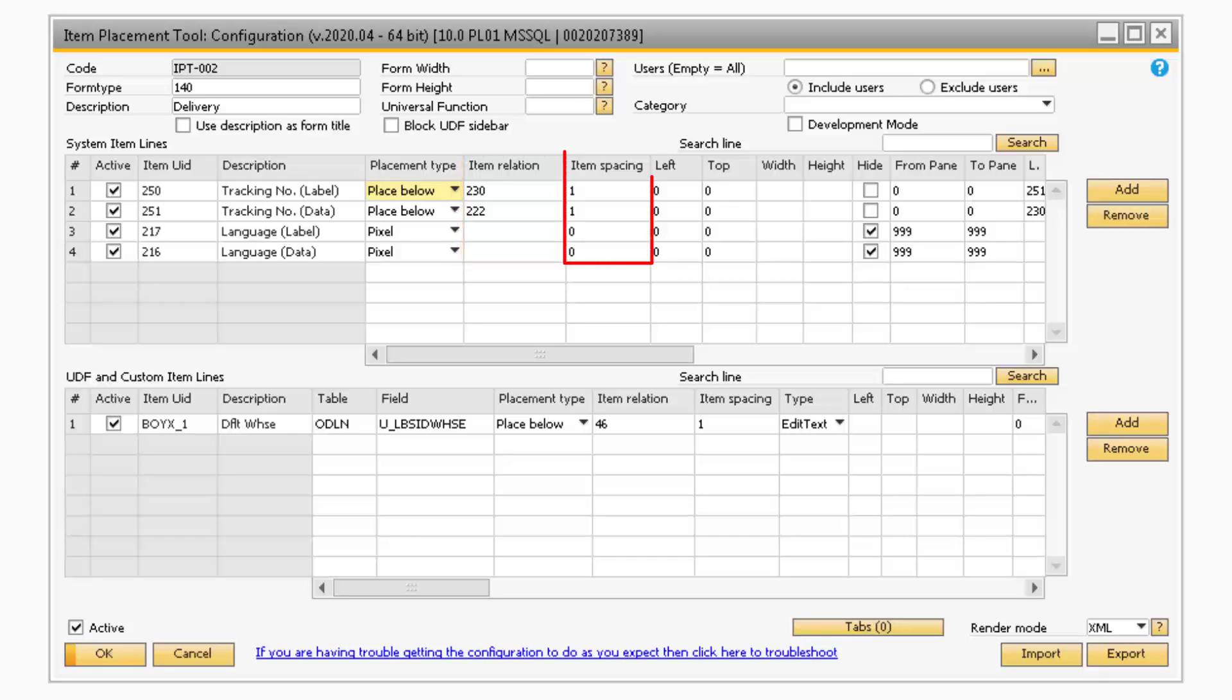The Item Spacing column refers to how much space is between the two fields if the field was moved with the Relative Placement feature.